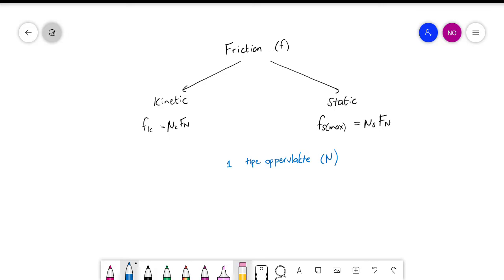When we talk about the coefficient of friction, a few things to keep in mind: it doesn't have any units. It is unique for different surfaces, and you don't need to go and study them — I'm either going to ask you to calculate it or it will be given to you. So you don't need to know that the coefficient of friction between wood and rubber is zero-point-whatever.